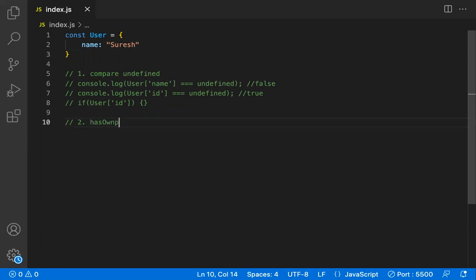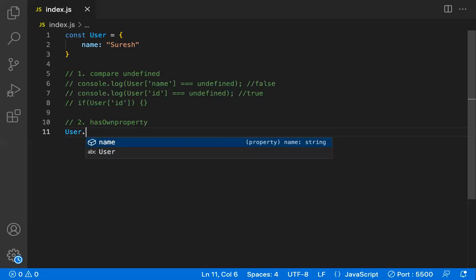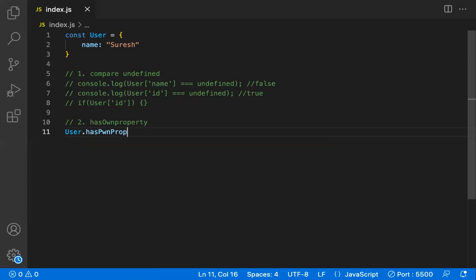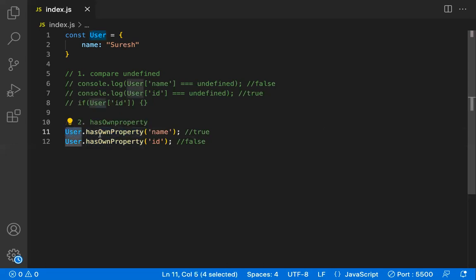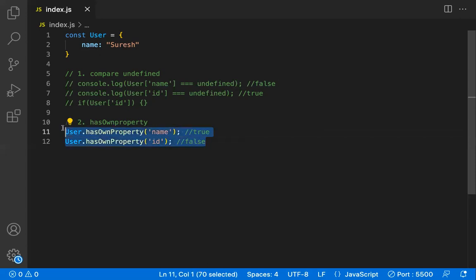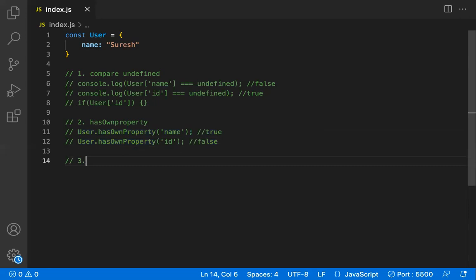The second way is using the hasOwnProperty method. The syntax is: user.hasOwnProperty('name'). You pass the property name you want to verify. If the property exists, it returns true. If I check for 'id', which is not in the object, it returns false. This is a clean and straightforward method.